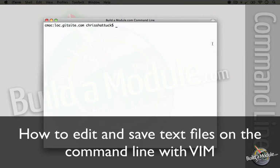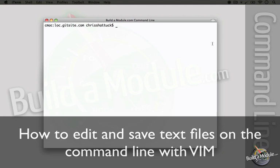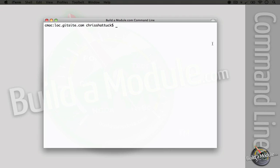Another place where it's easy to get confused is in a text editor on the command line. Because you don't have any buttons, you don't have a mouse, everything has to be done with the keyboard, and there's not a whole lot of space in the terminal window to show you any help.